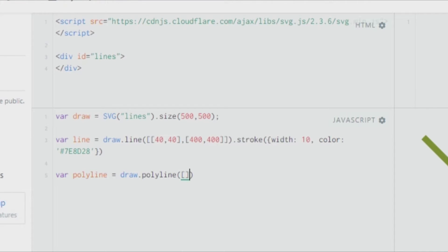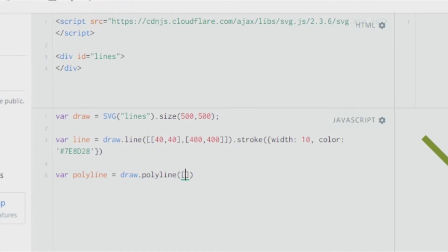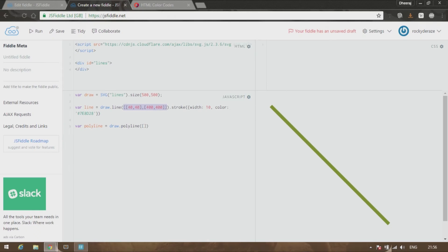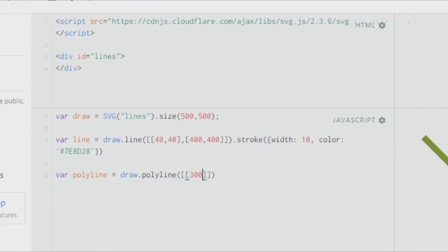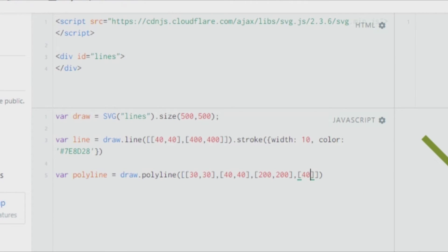To create a polyline, it's just like a line but with more coordinates than usual. So let's give it points: [30, 30], then [200, 200], then [400, 400]. Nothing is happening because again I haven't given it a stroke. Let me give it a stroke width of 20.